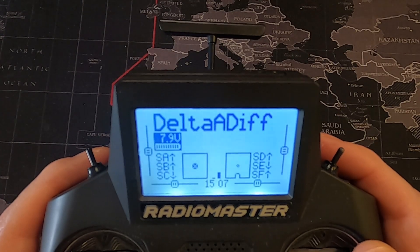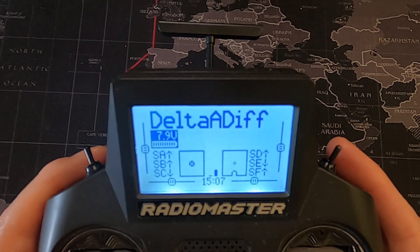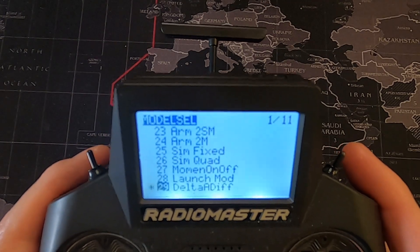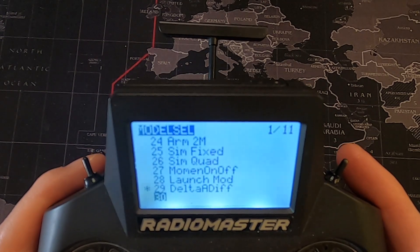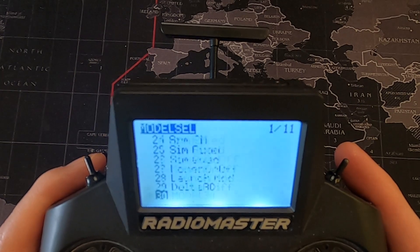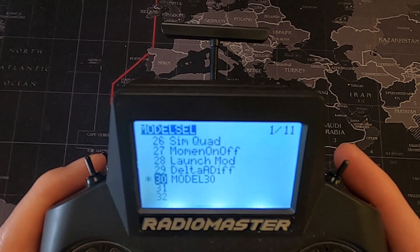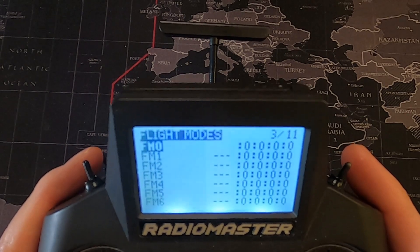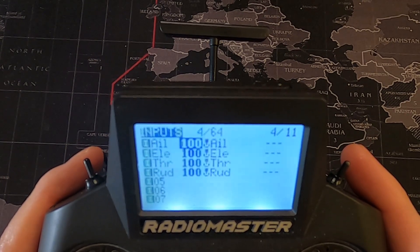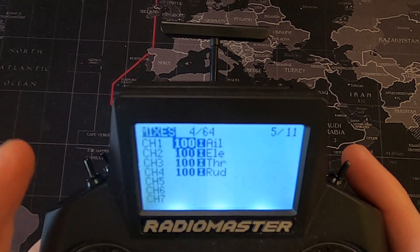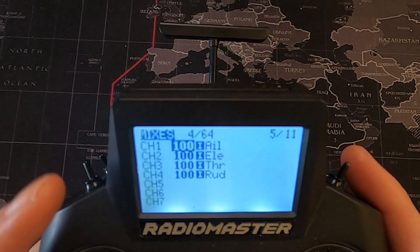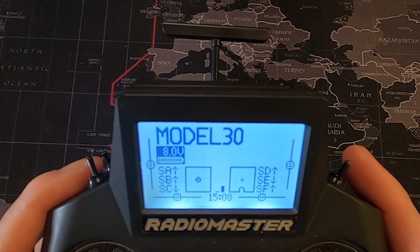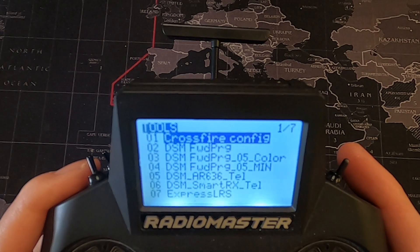First, I'm going to show you how to add a model, just in case you don't know how to do that. We go into our models, hit the model key, go down to a spare slot — it's going to be slot 30 — and say create. Now this has only created a normal four-channel model. If you go over you'll see we've got our four channels, but that is not correct for a delta wing.